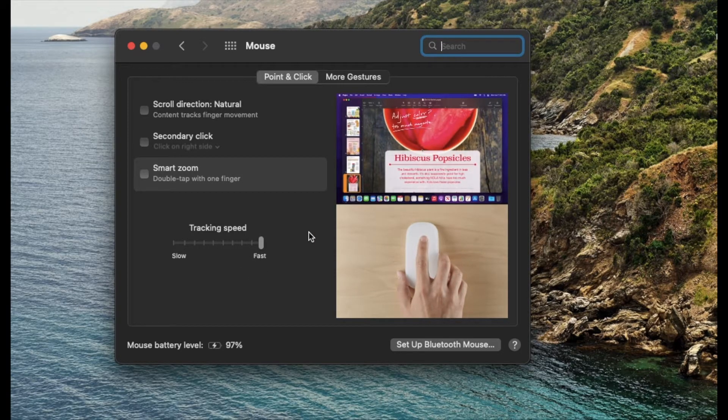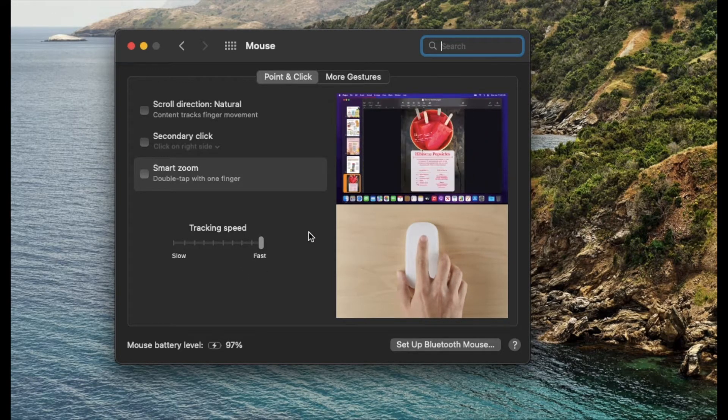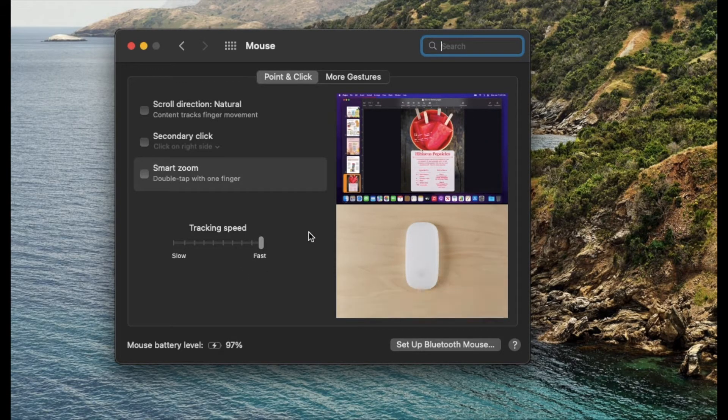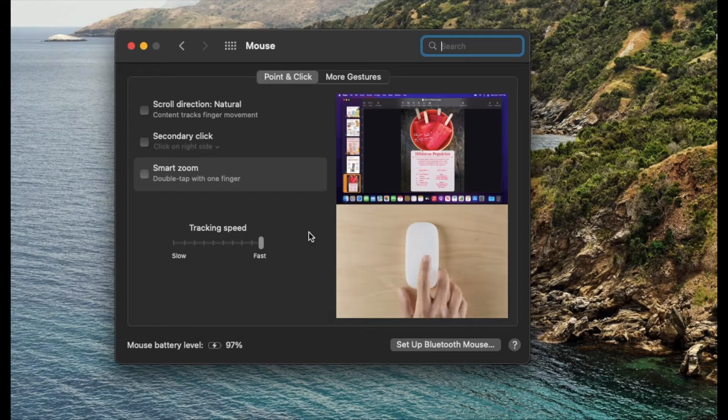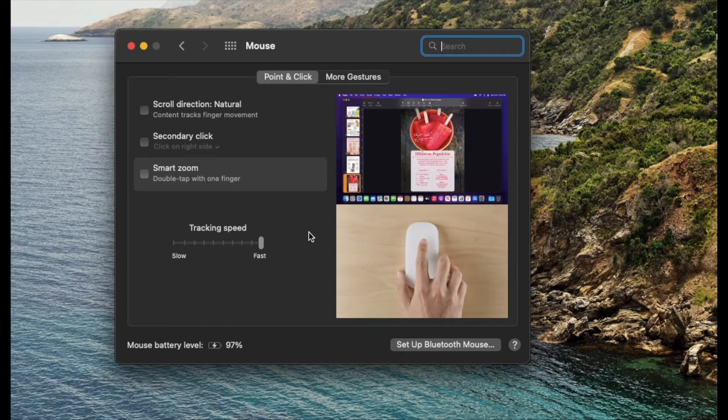So that is really quickly how you change your track speed on a Magic Mouse.